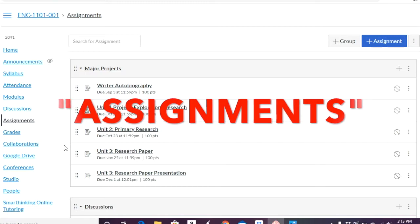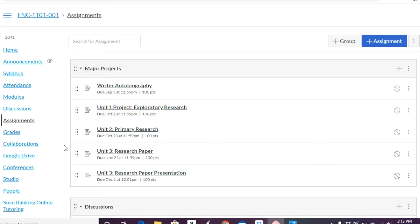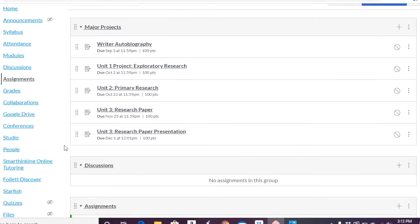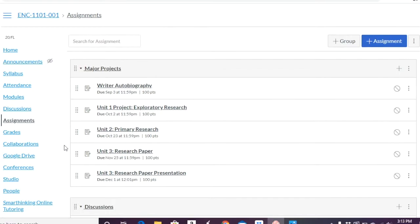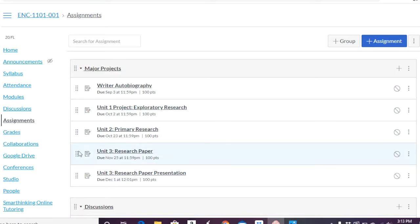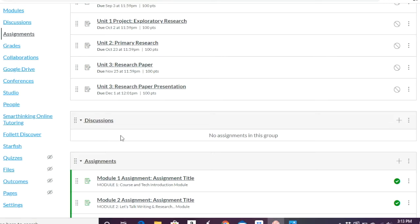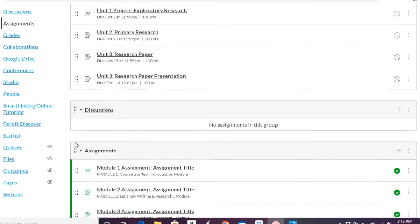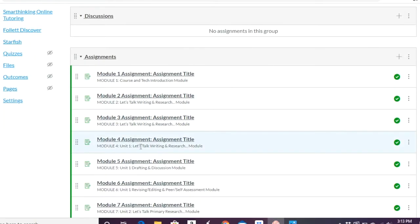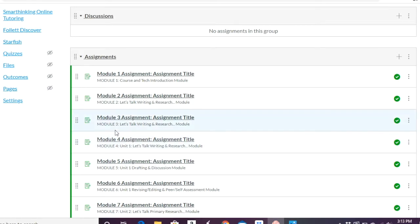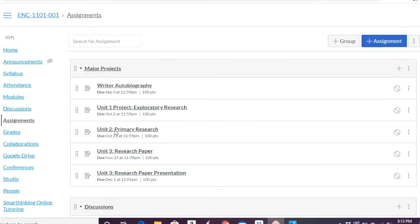And so in this case, here are already assignments I created. So something I want you to see is that you can create groups. So this major project is a group and then inside a group you have various assignments. Discussions, if any discussions are graded, they will appear here under the assignments tab. And I show you how to make discussions graded activities in that last tutorial. And then these are the ones that came with the course template when I accessed it. And so these are just regular assignments that are just appearing under that particular group name versus the one that I curated, the major projects.